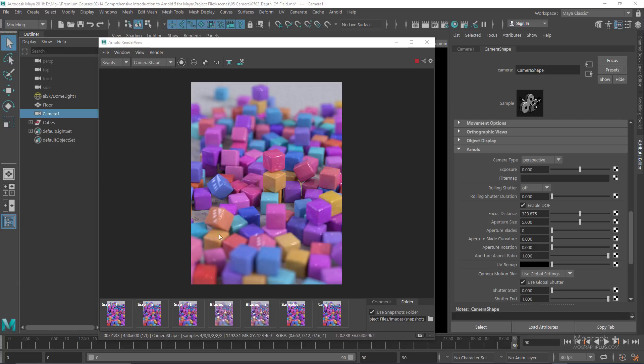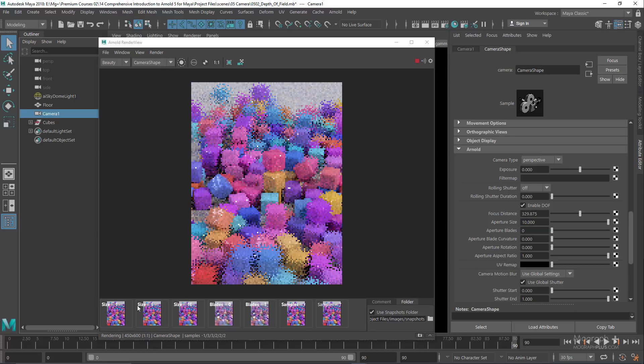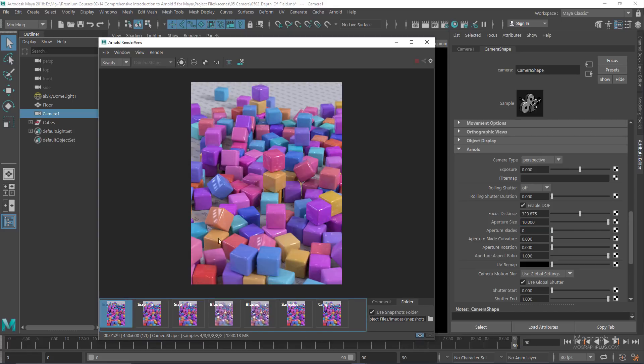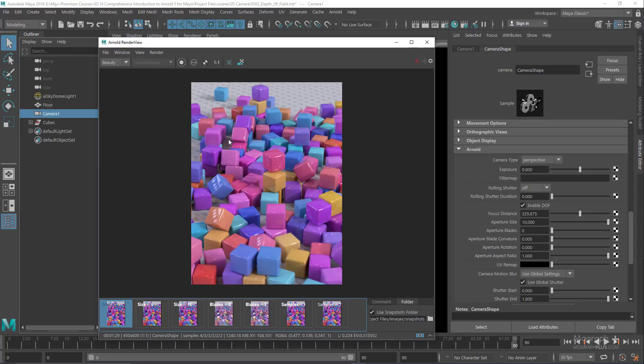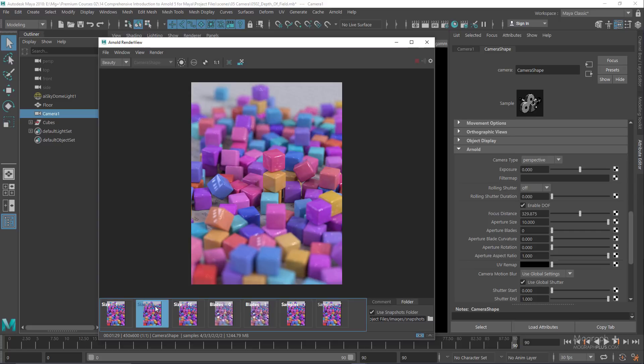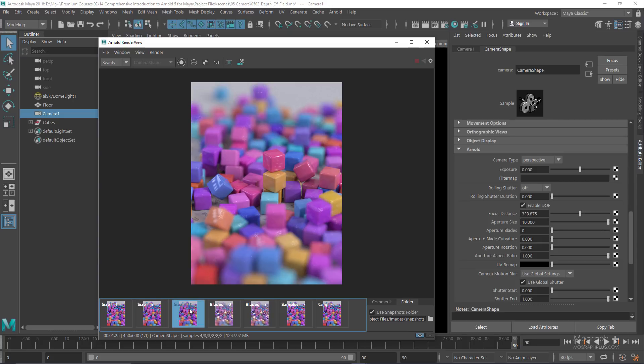Let me show you three renders with apertures set to 1, 5, and 10. With aperture size 1, we get a wide depth of field. With 5, we get a narrower depth of field. And with 10, we get a very shallow depth of field. So the larger the aperture size, the narrower the depth of field.